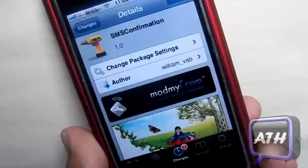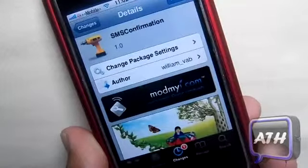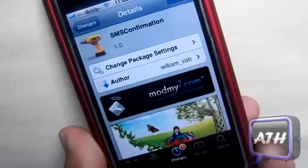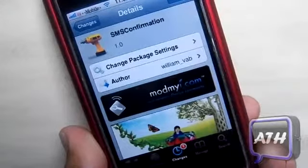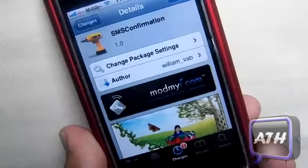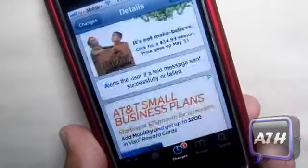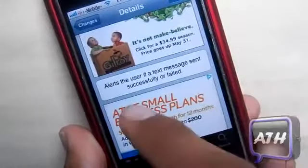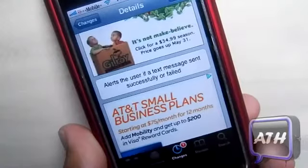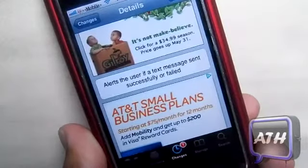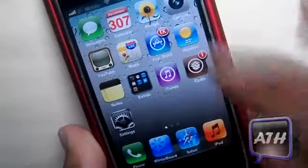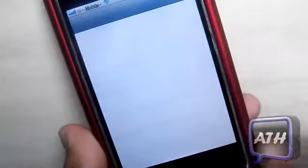Hello YouTube, this is AppleTech and today I got another Cydia tweak for you guys. This one is compatible with iOS 3 and it's called SMS Confirmation. Right from that title you can already know what the tweak is going to be about. If you scroll down, it says it alerts the user if a text message is sent successfully or failed. I'm just going to quickly explain it and show you.